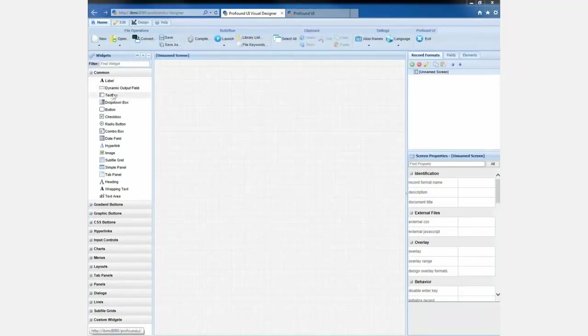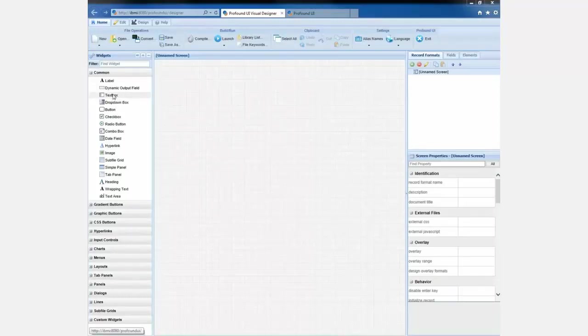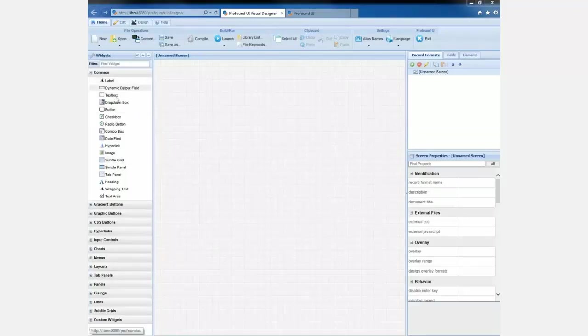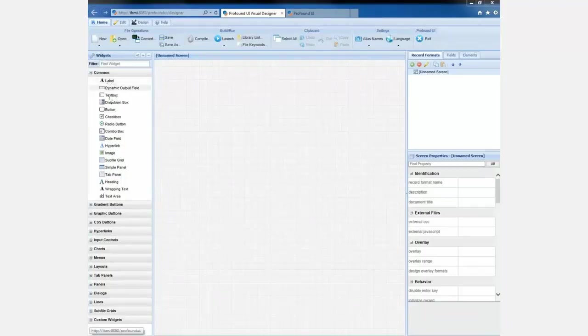But there's a whole lot more here. We've got things like drop down boxes and buttons and check boxes. We've got date pickers. We've got pictures that can go on the screen. We've got graphs and charts. So there's just lots and lots of new stuff. In fact, there's about 150 different widgets here in Profound UI that you can use to build your screens.